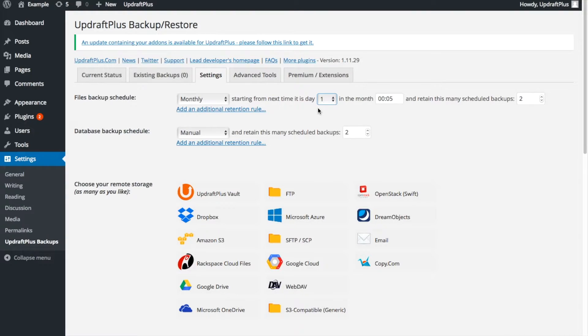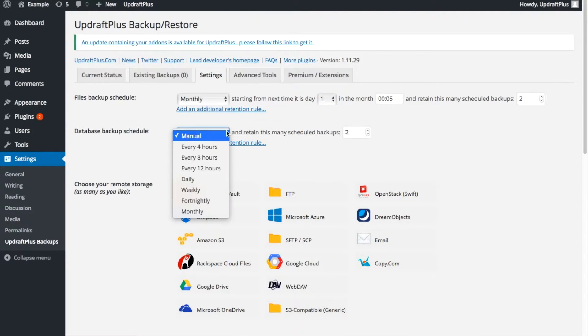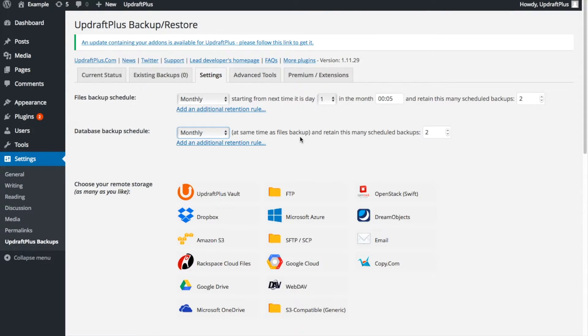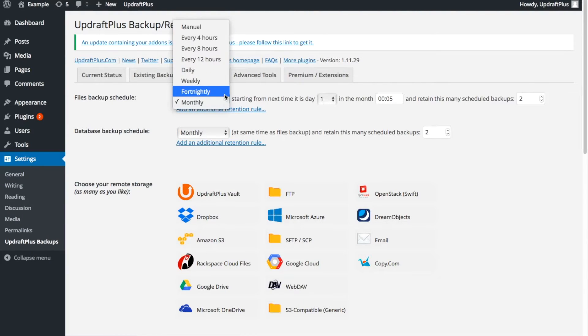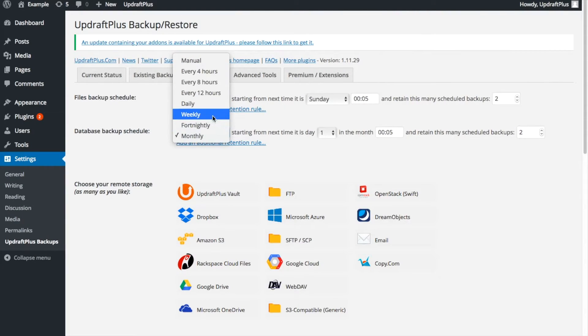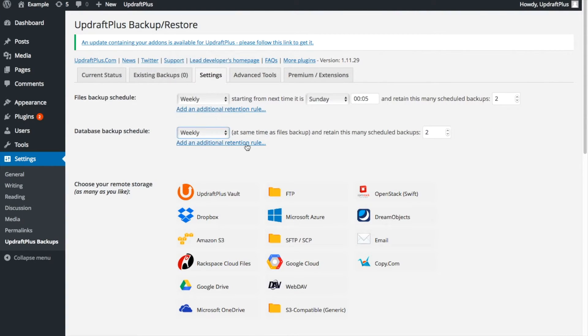Now we're going to look at Database Backup Schedules. In this case, if you select the database to have the same frequency as the file backups, then they will take place simultaneously. For example, if we pick Weekly for Files and Weekly for Database, they will automatically back up at the same time.